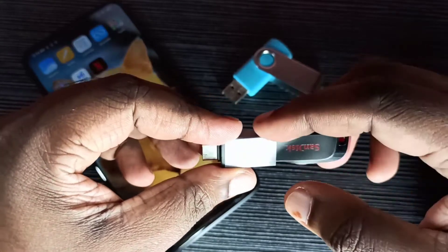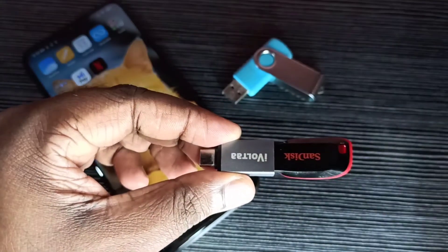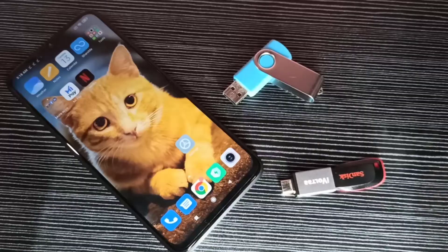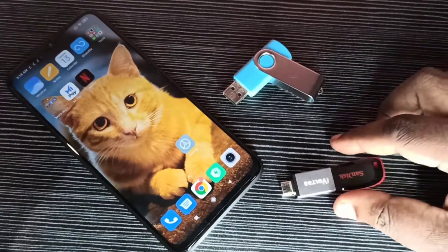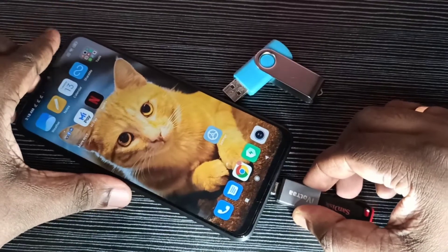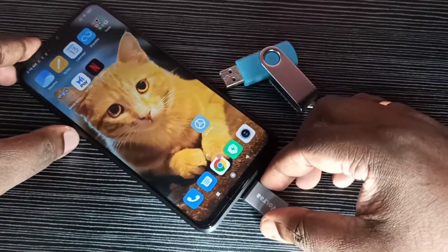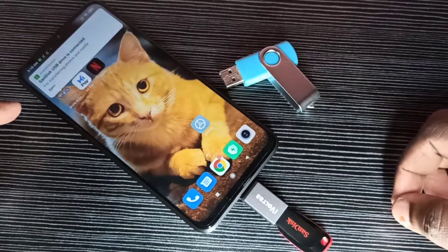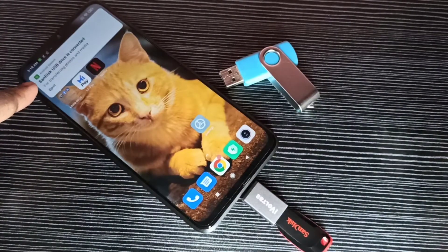The other end of this adapter we need to connect to the mobile phone. I am going to connect this adapter to the mobile phone — we can connect like this. Okay, done. Here you can see the message that the USB drive is connected.